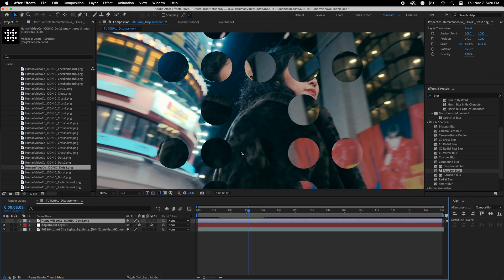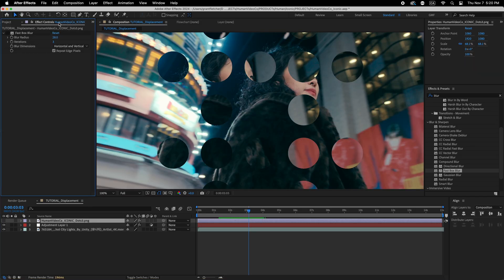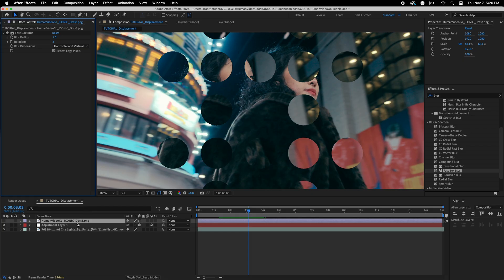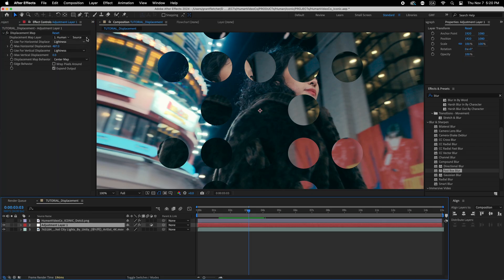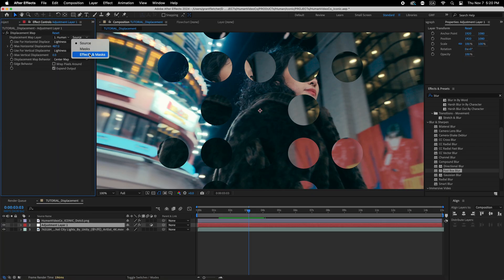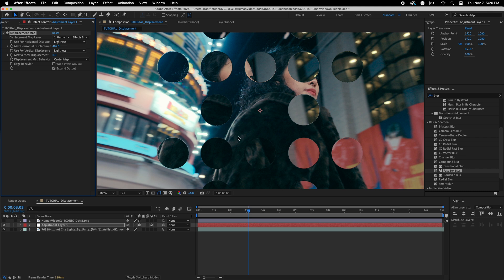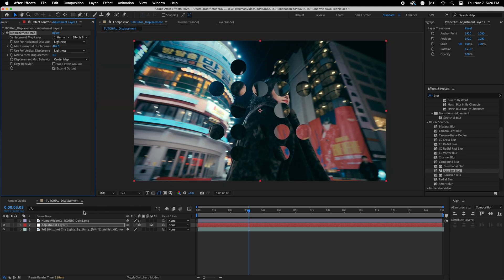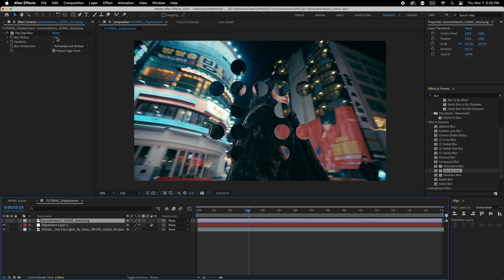If you feel like these edges are a bit too sharp and weird, you can go into the icon itself and put like a blur on it maybe. And then you just have to change the source to effects and mask. And what's going to happen now is you can get some really trippy effects.